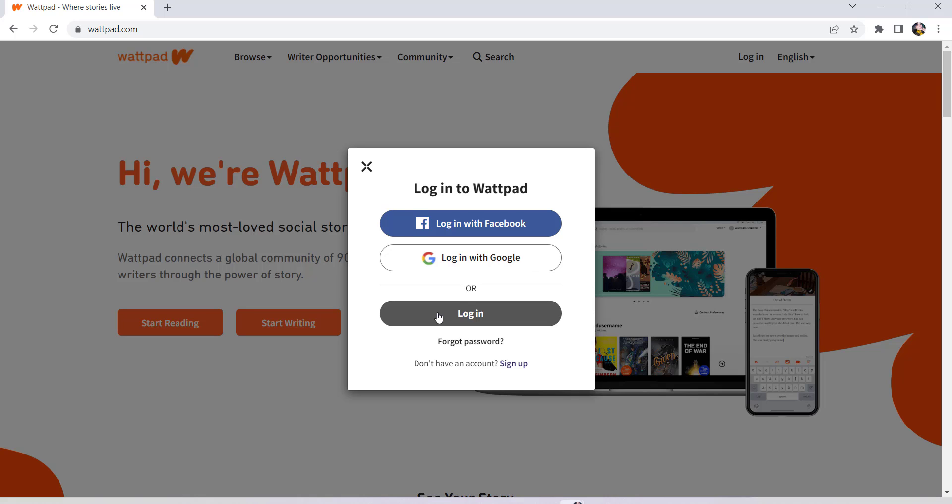After that, you'll be asked for your username or email. So enter the username or email of your account and then enter the password. Once you have done that, click on login.